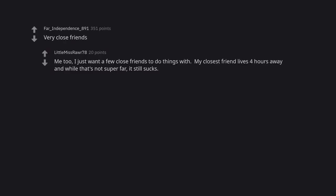Very close friends. Me too. I just want a few close friends to do things with. My closest friend lives 4 hours away and while that's not super far, it still sucks.